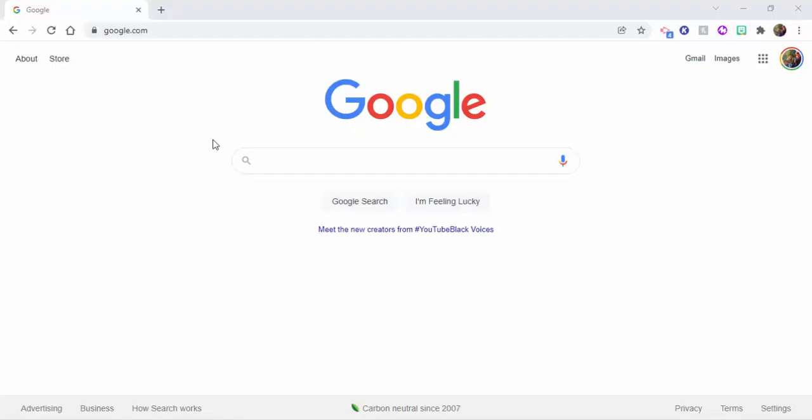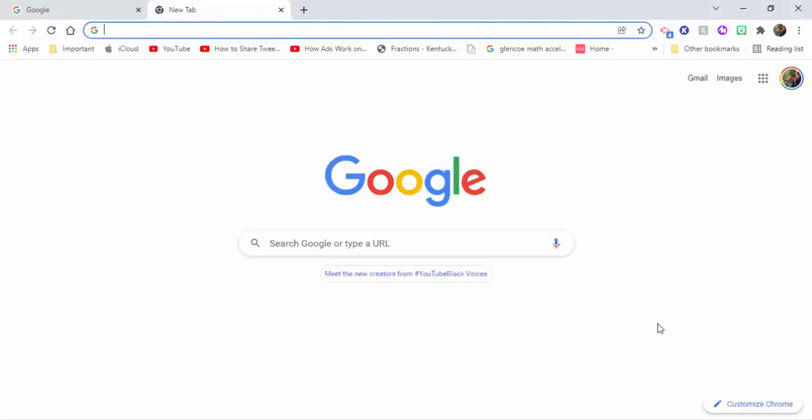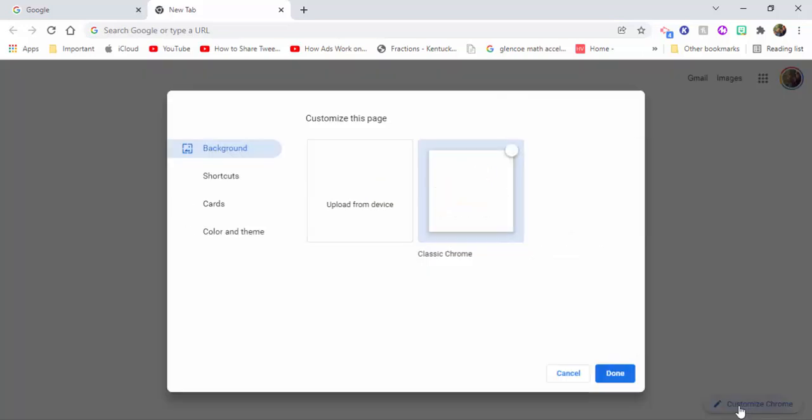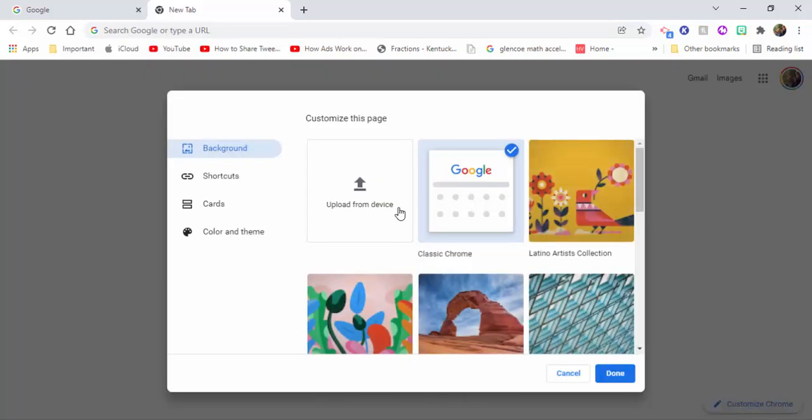Everyone, this is Brad. If you'd like to customize Chrome, simply go to the new tab. In the bottom right, you'll see where it says customize Chrome, and you'll now have your options.